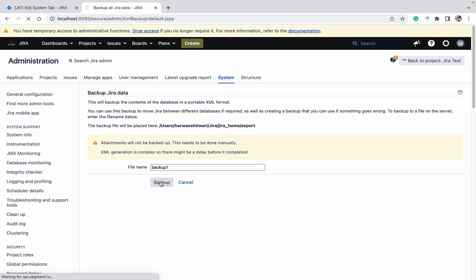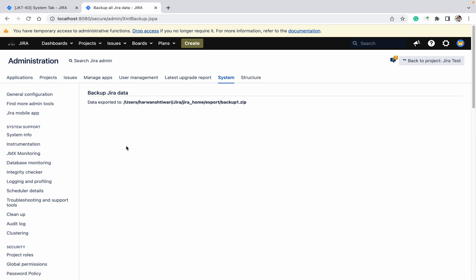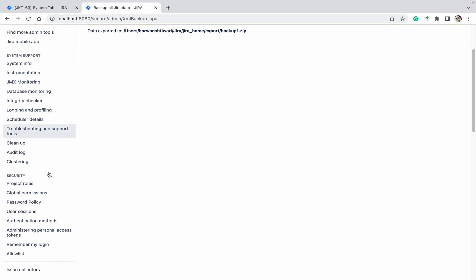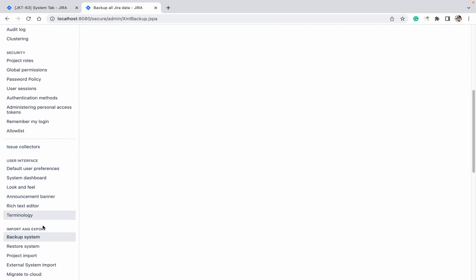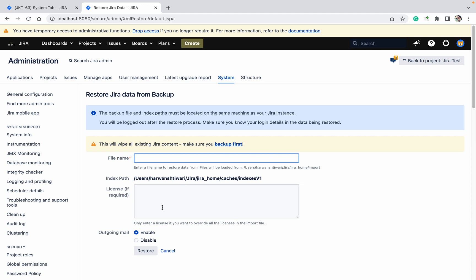It will create the backup. Attachments is not going to backup, you already saw it. Data exported to this zip file is created. So my backup has been saved in this location. Go up. Restore system. If you want to restore, then take it from your backup file.